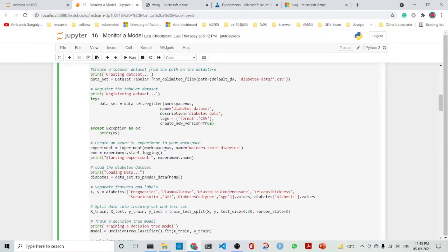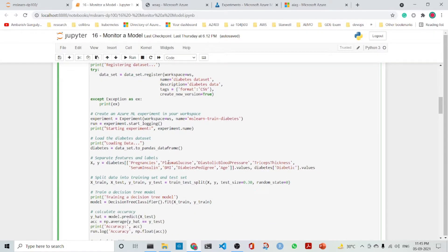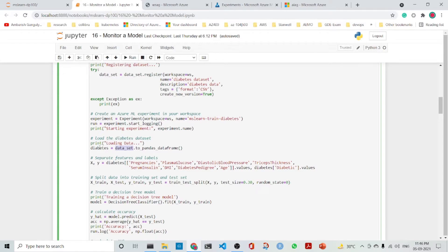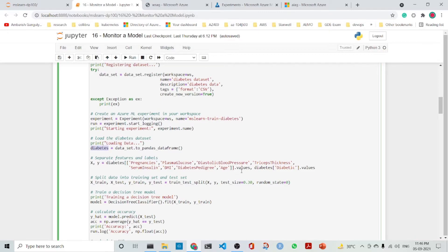And then what we do is convert the dataset to a pandas dataframe. This diabetes is the pandas dataframe. We separate the features and the labels. We split the data into the training set and the test set.